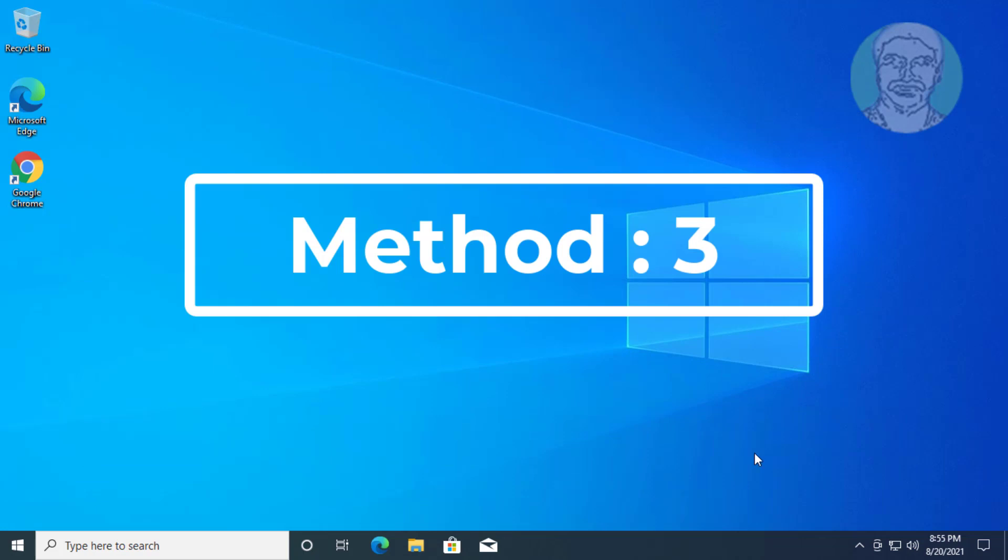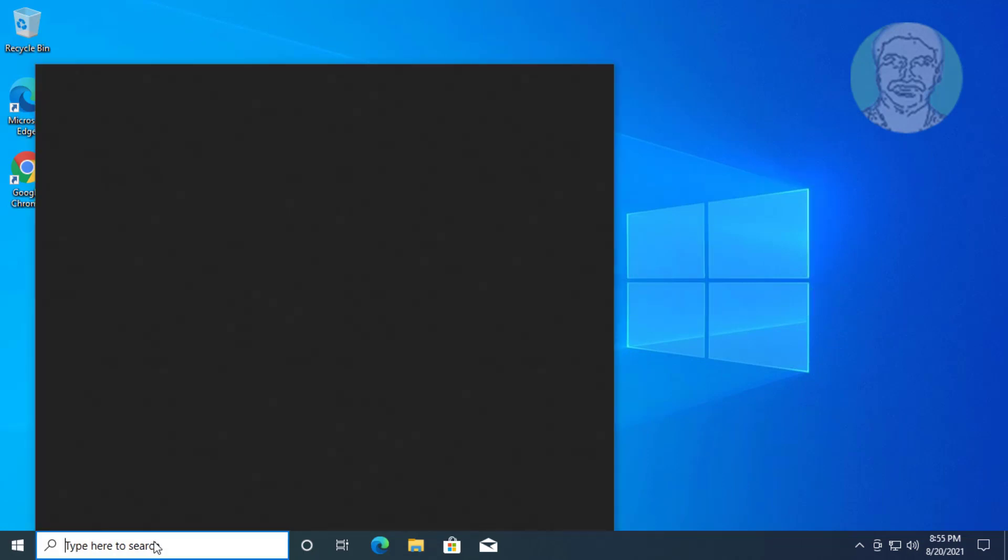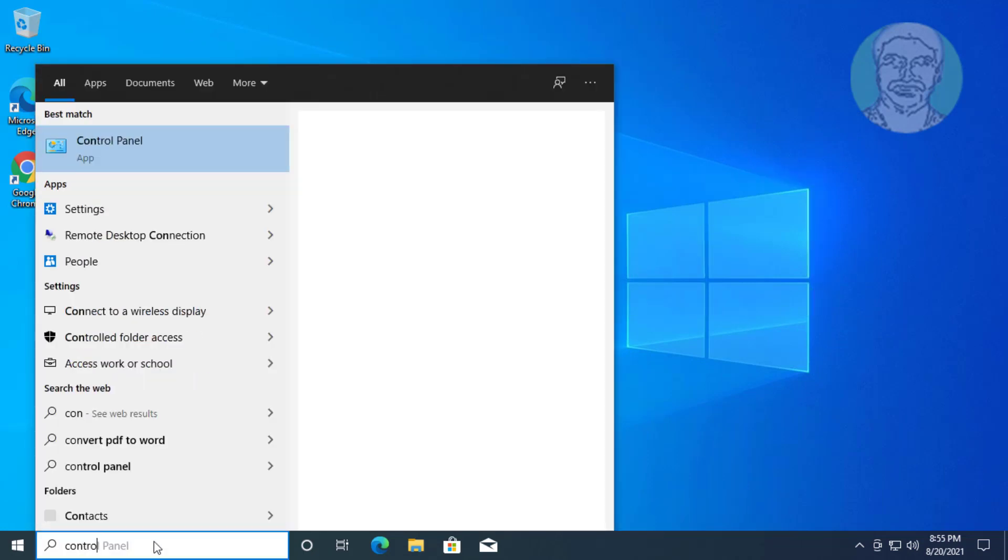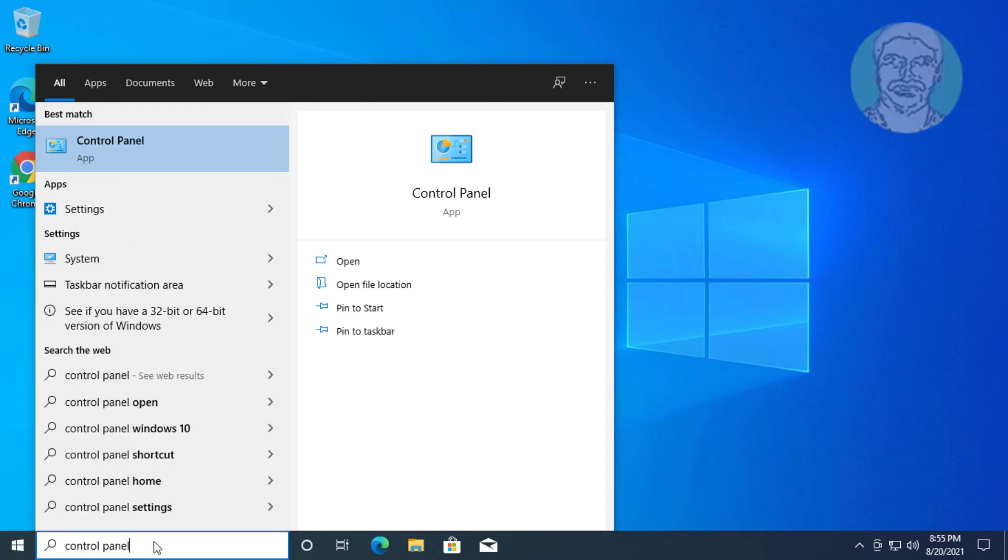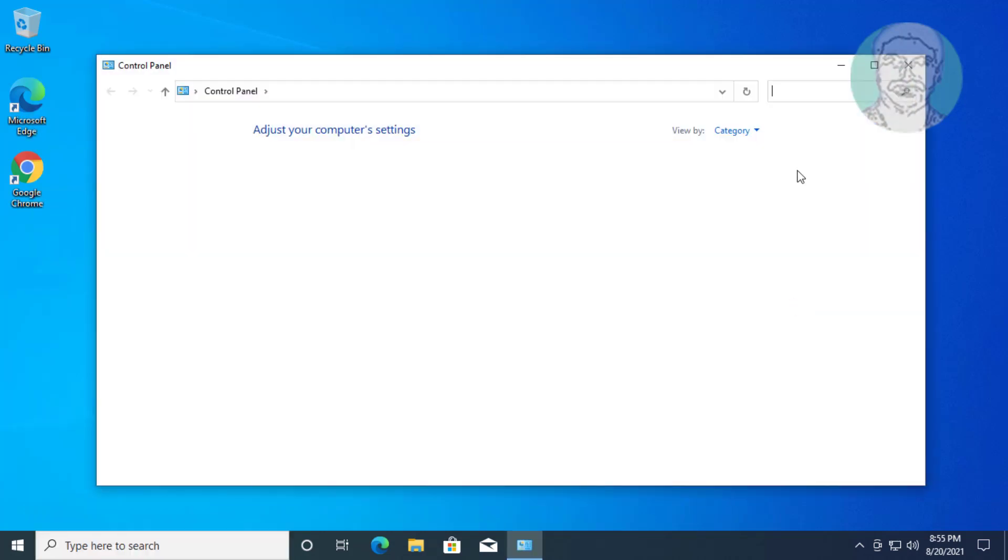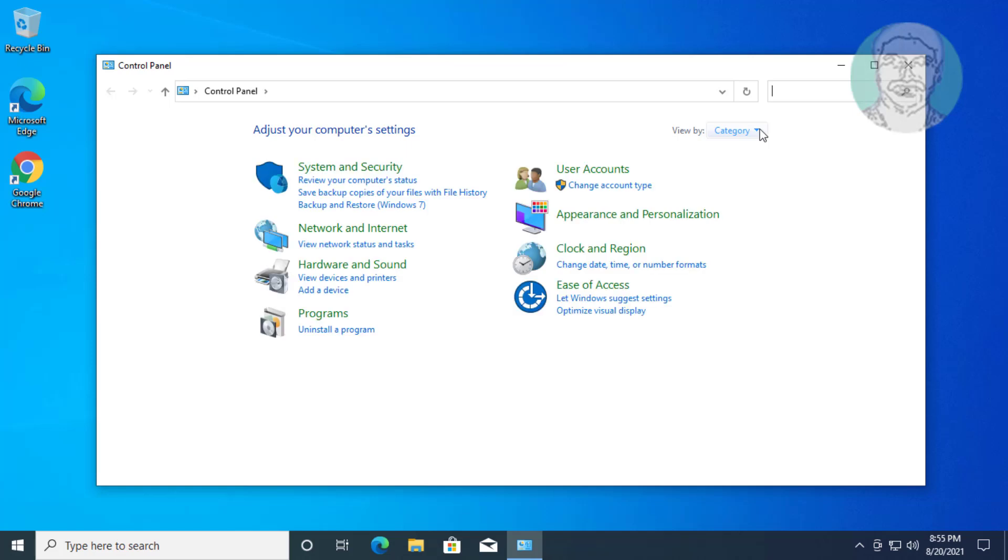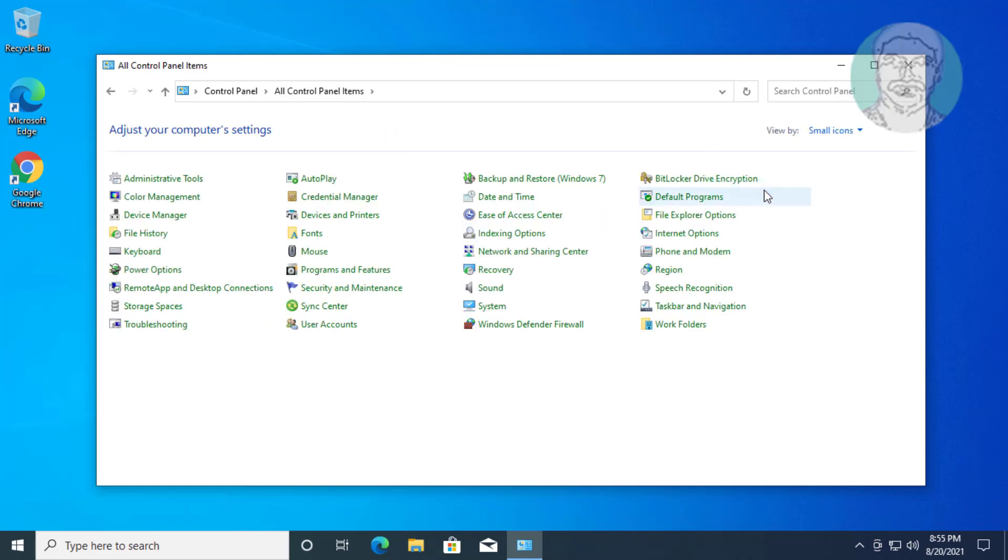Third method: Type 'control panel' in Windows search bar and click Control Panel. Open Sound.